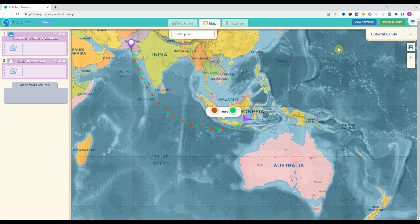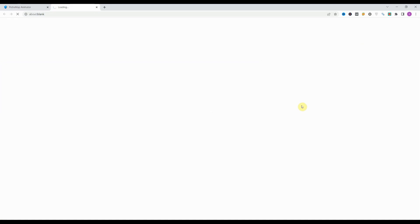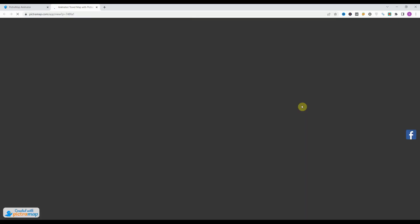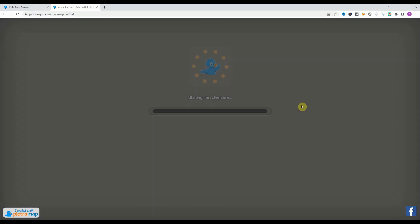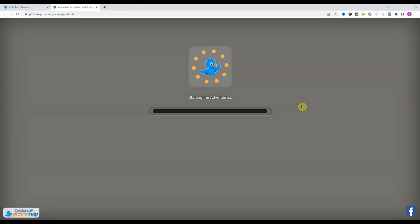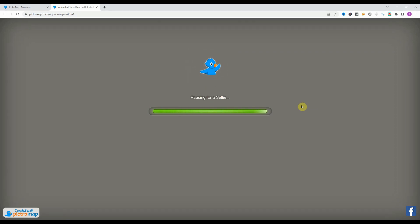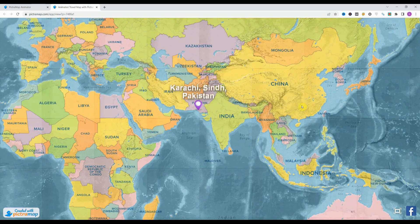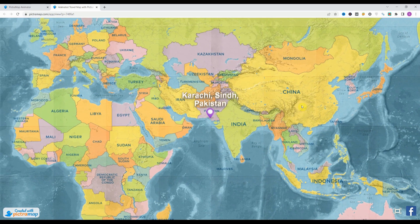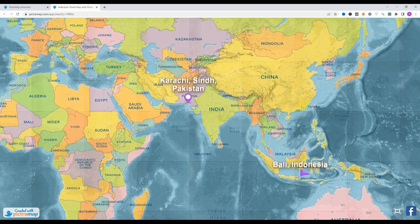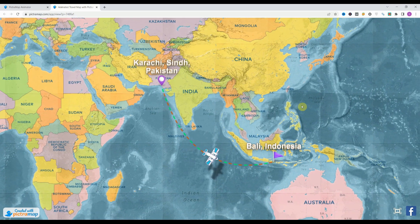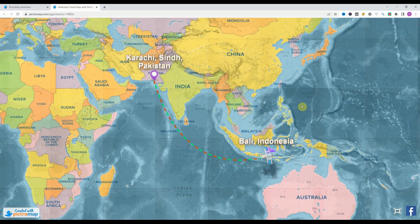If we click on the 'View Animation' button, that will show us the animation we have already created. It will take some time to process. So it's showing me like that.